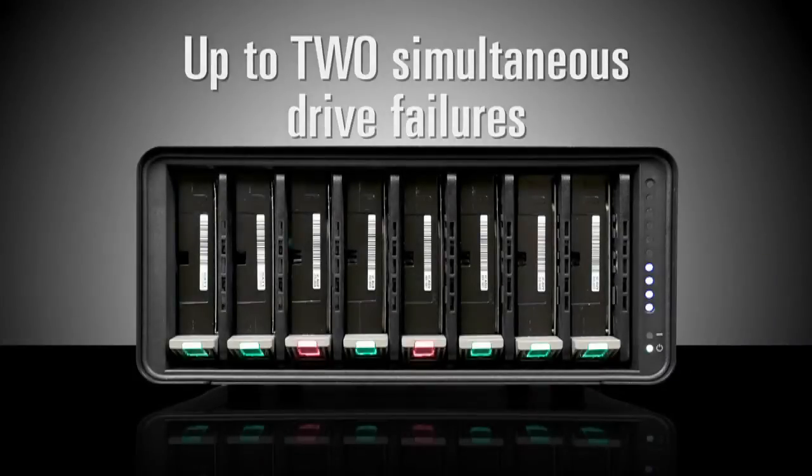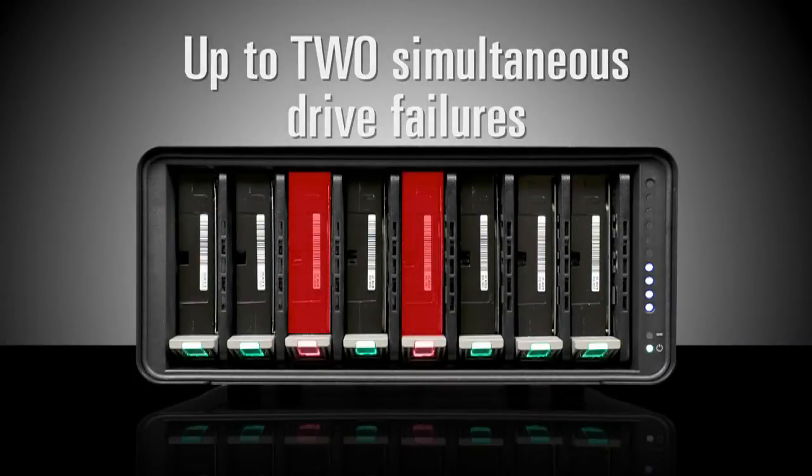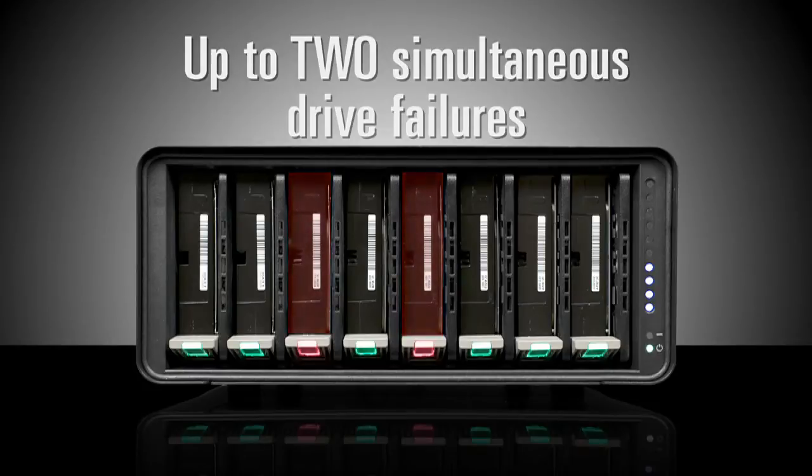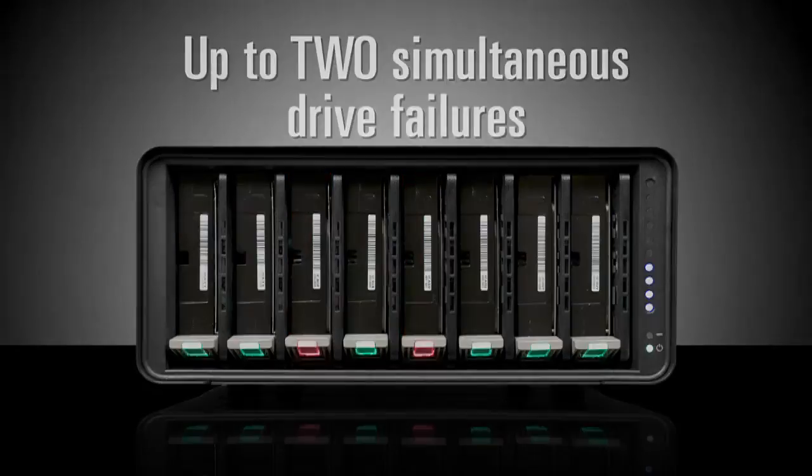And if enabled, DroboPro can protect you from up to two simultaneous drive failures. And during these failures, your data remains completely safe and accessible.